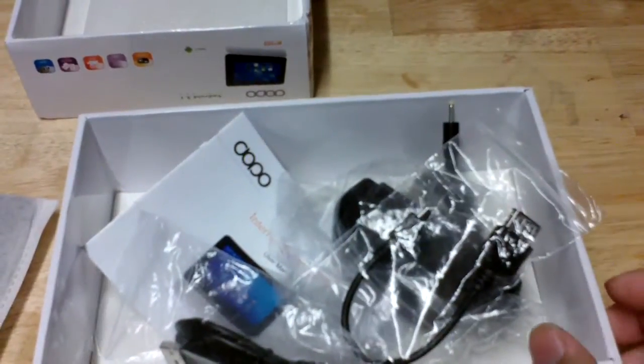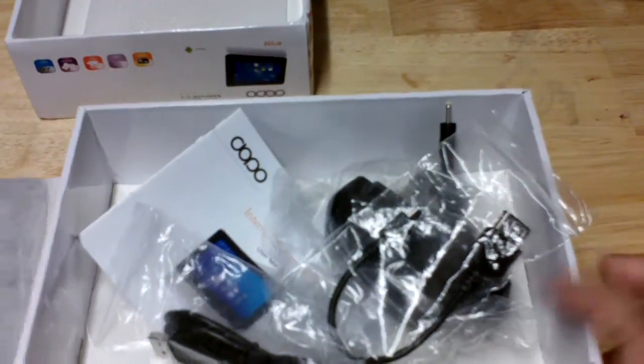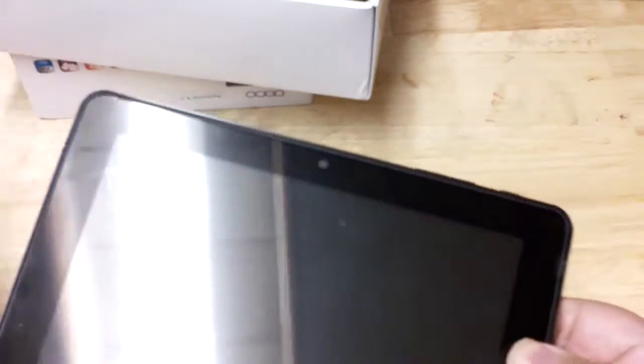Let's take a closer look at the tablet. Right here we have the tablet, we're going to take it out of the case. Here it is, wow, it's a nice size, seven inches.